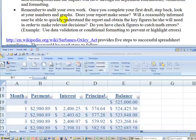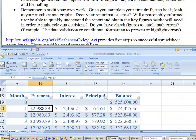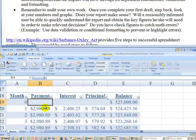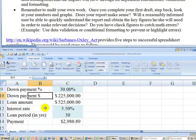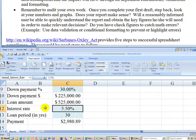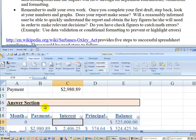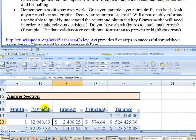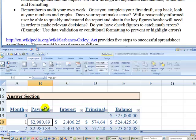And finally, you want to remember to audit your own work. Once you complete your first draft, step back, look at your numbers and graphs. Does your report make sense? Does it make sense that this payment is almost $3,000 for a loan of $525,000 over 30 years at 5.5%? Do you have a feel for those numbers? It's a common mistake that people just use Excel and whatever spits out they assume is right. But that certainly has been proven in some very significant cases.